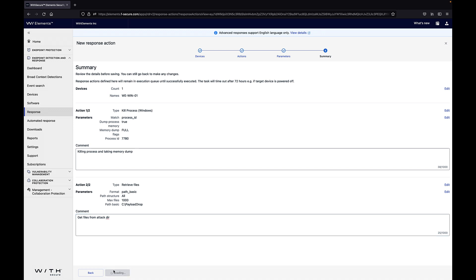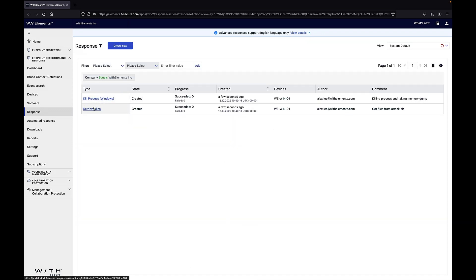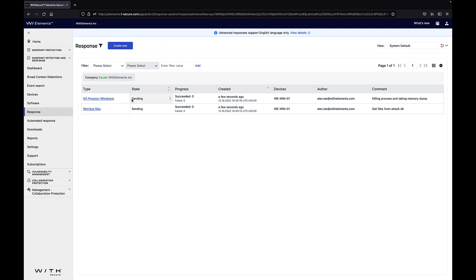I've now created two response actions to this particular device. I could of course set multiple actions to multiple devices but in this case we're only investigating one device. We can then see that these are initializing first, then they are sent to the device and after a while they are running in the device.